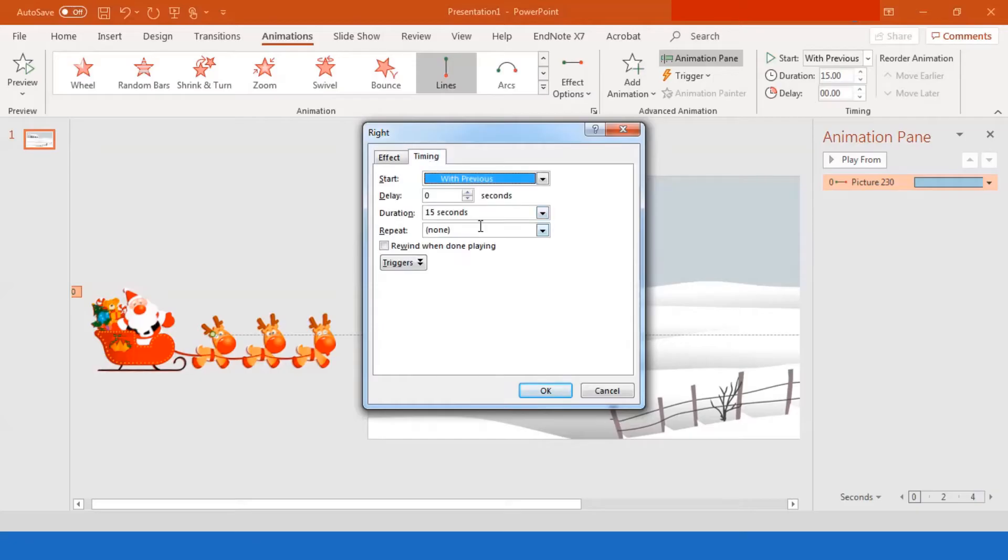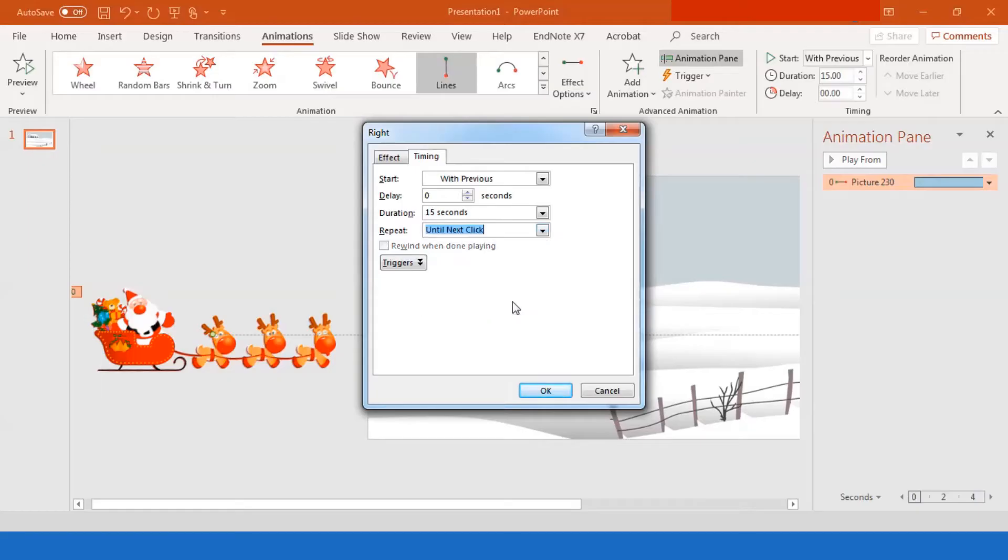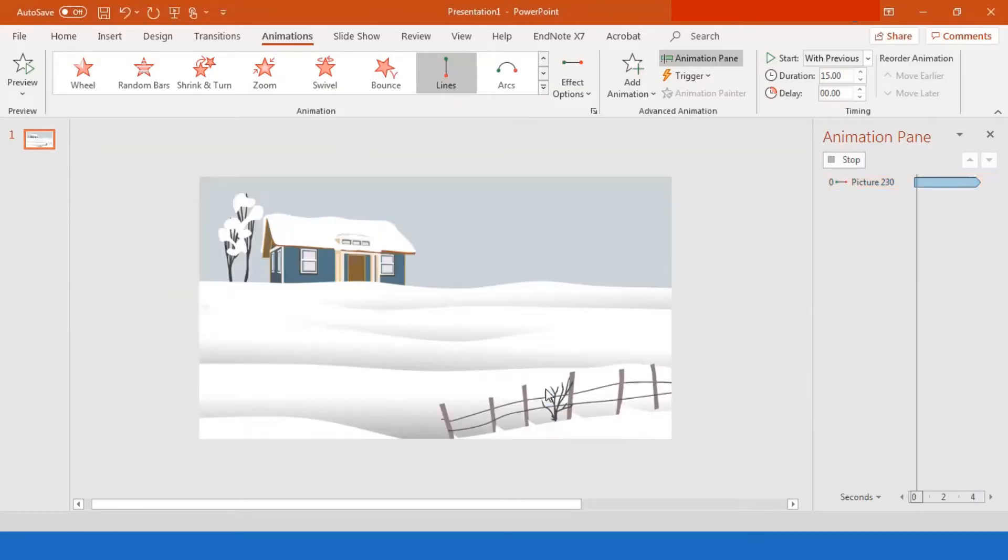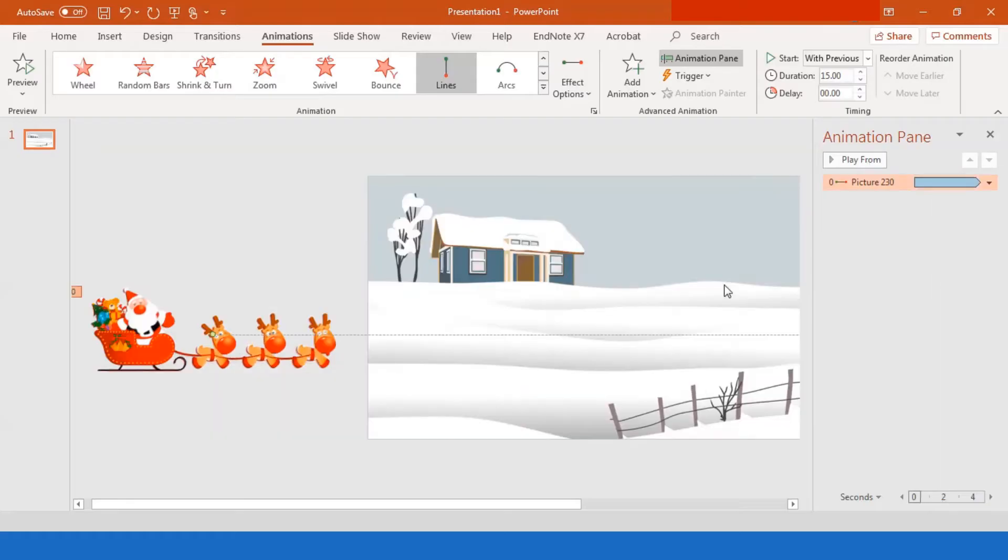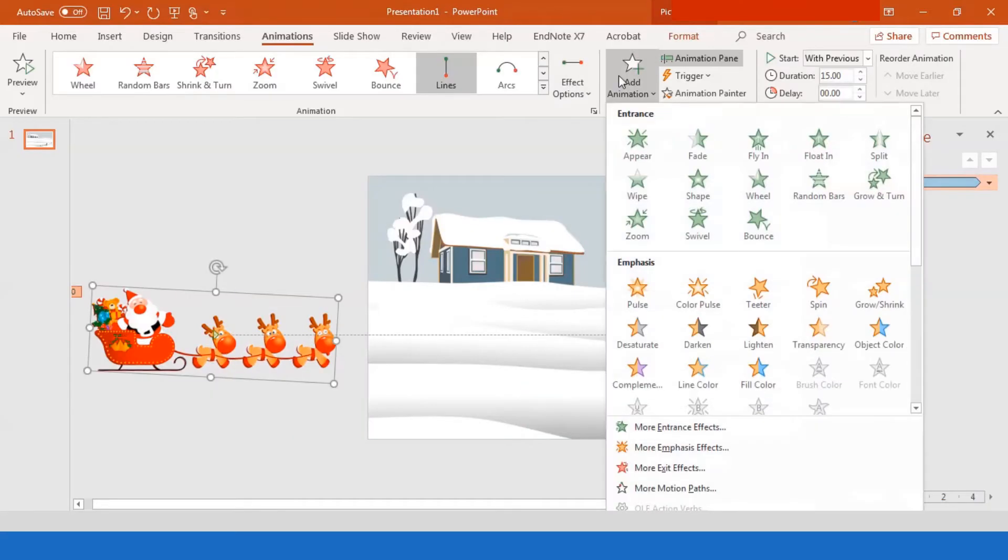Then go to timing, you want to click on repeat and select until next click. And that's what we want. And you set OK. Now we got the Santa Claus running from left to right.